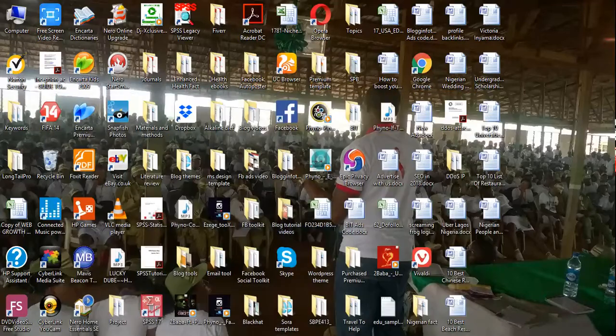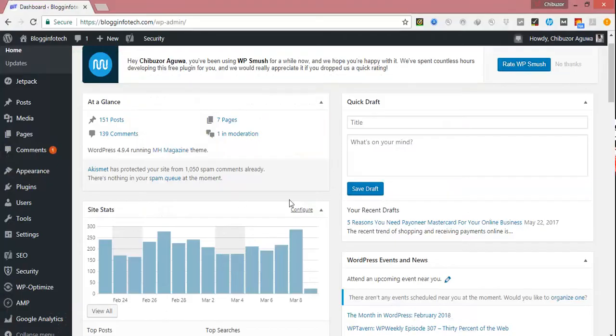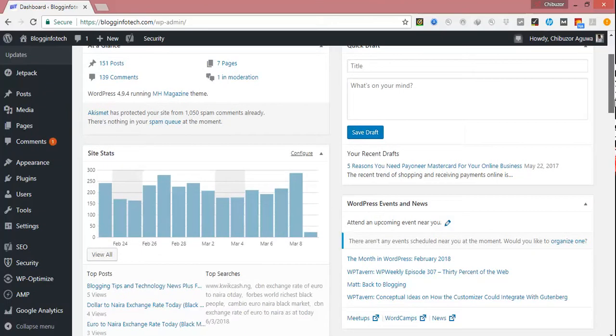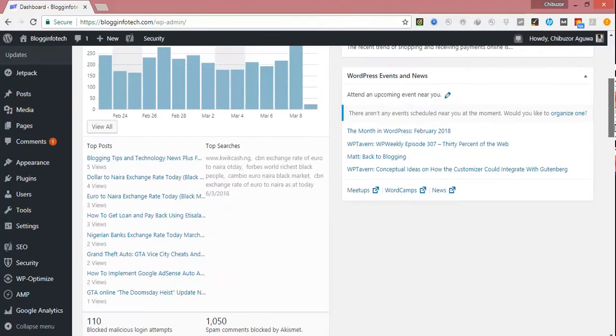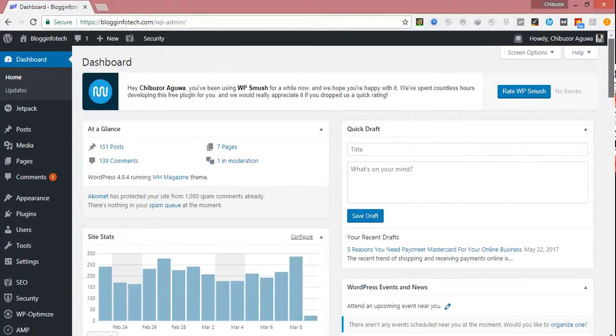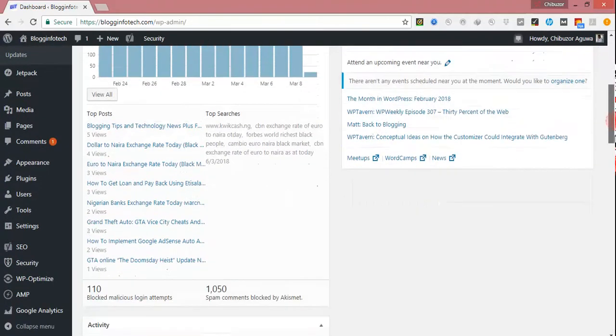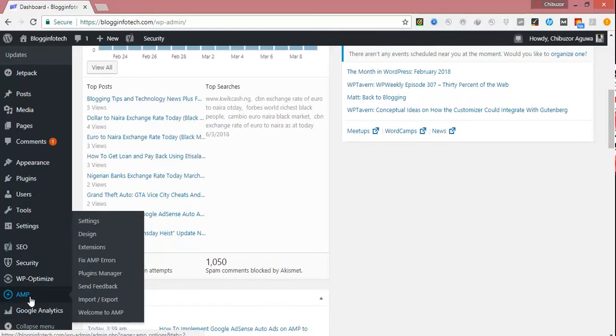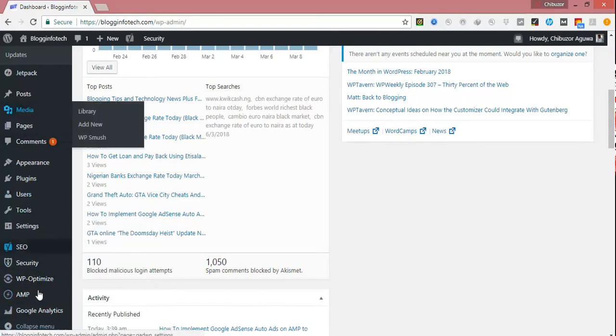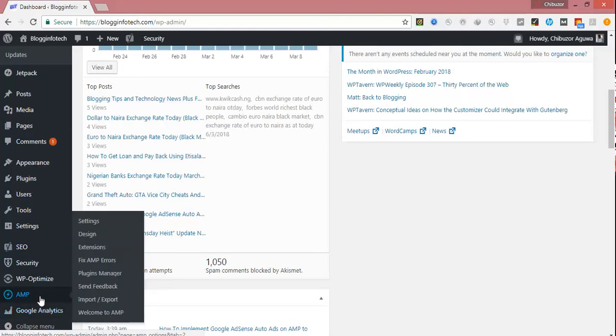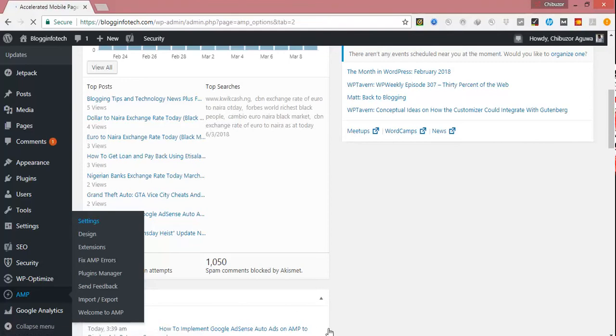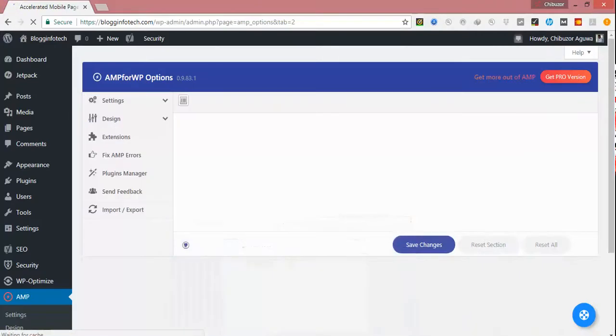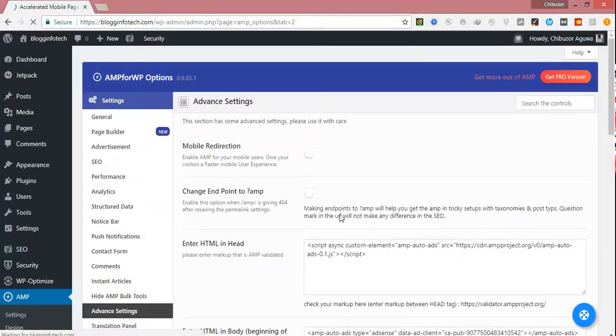These are the instructions. They are very important. Now what you do next is log into your WordPress. This is mine already. Now on your WordPress dashboard, click on AMP. You can see from the left-hand menu tab. Now go to Settings. Now click on Settings.